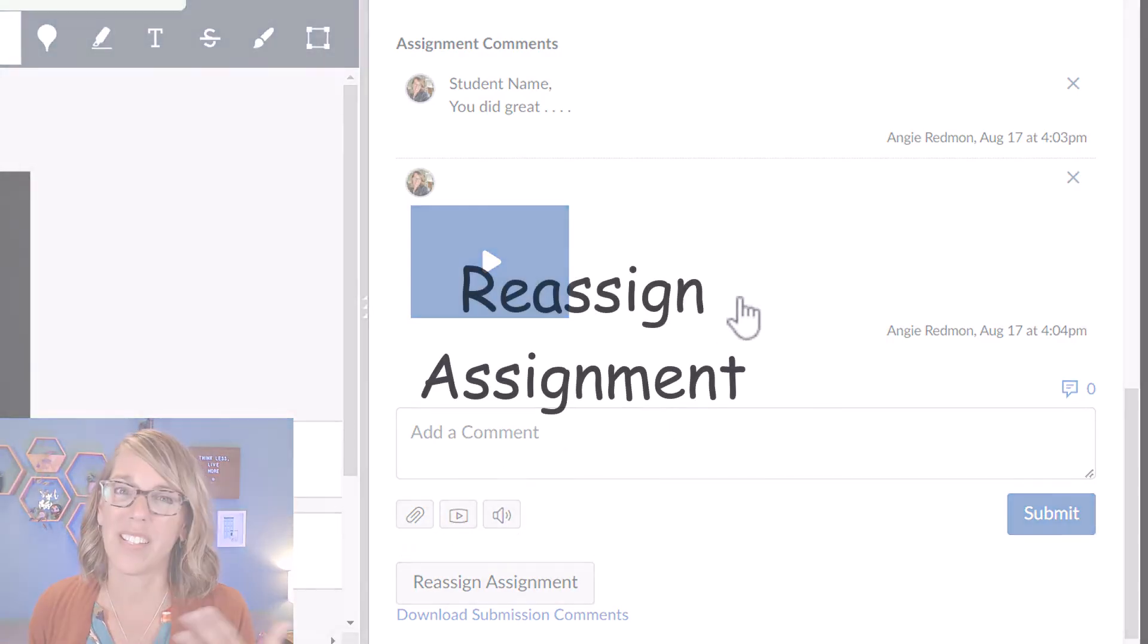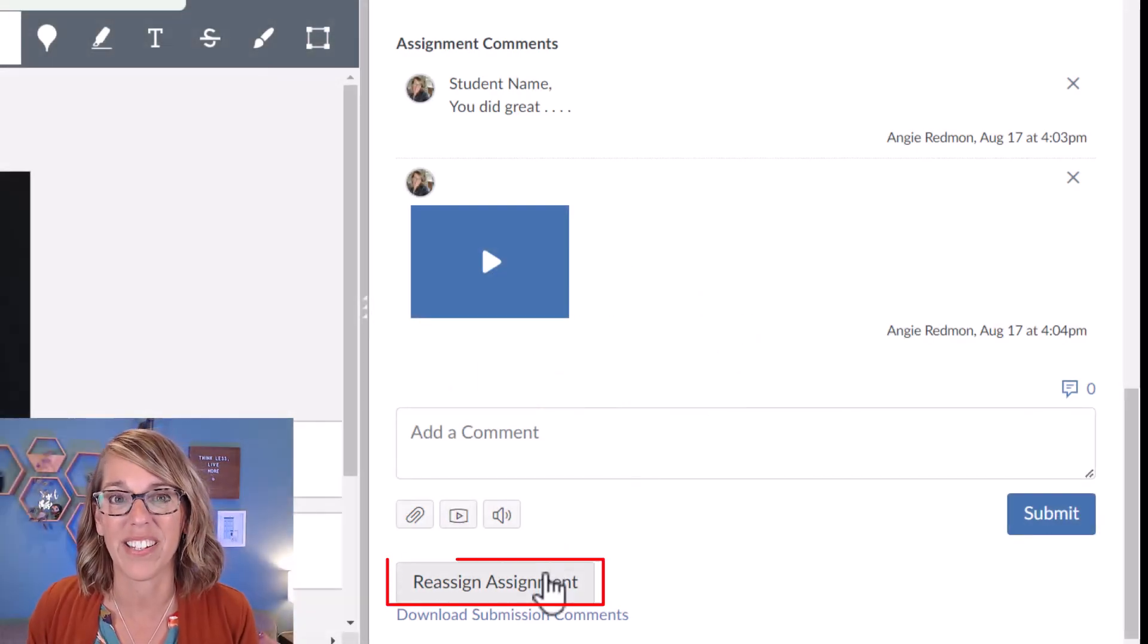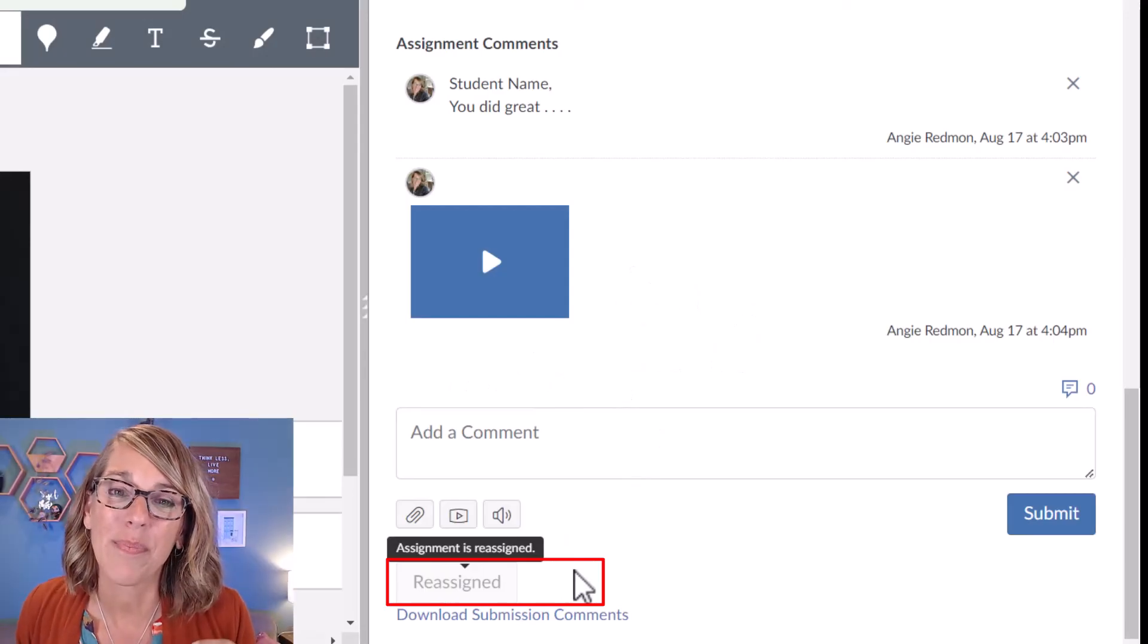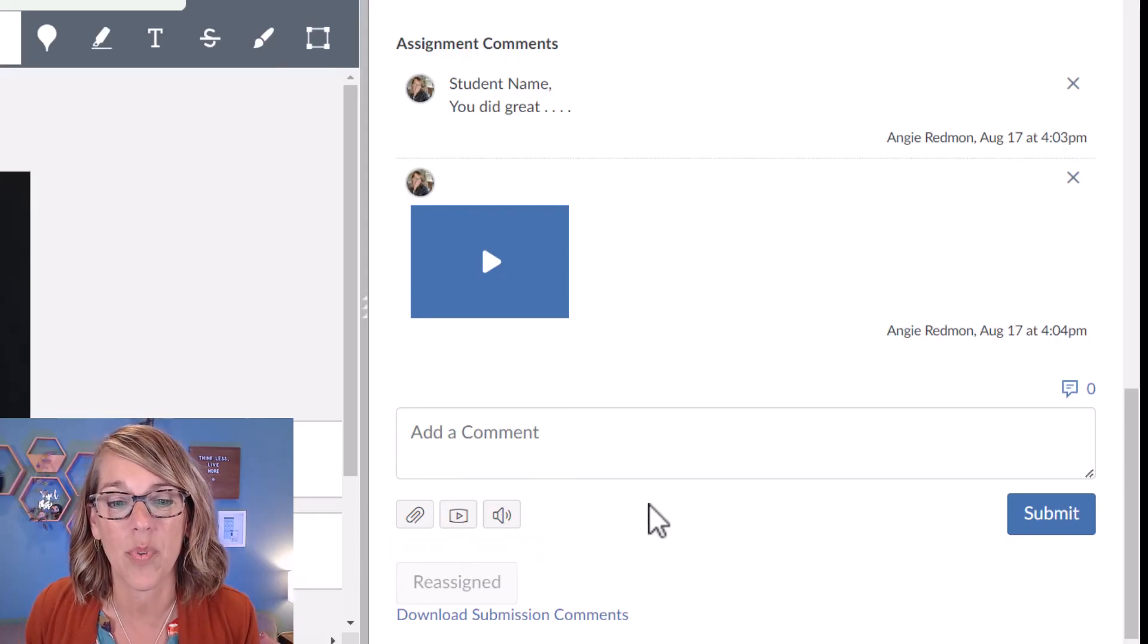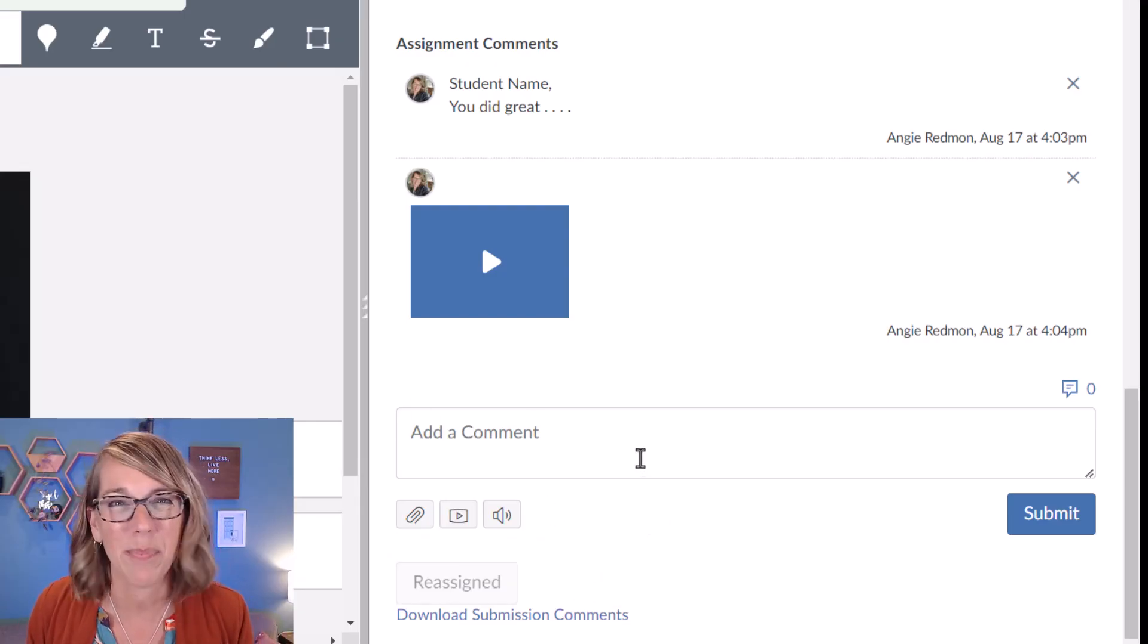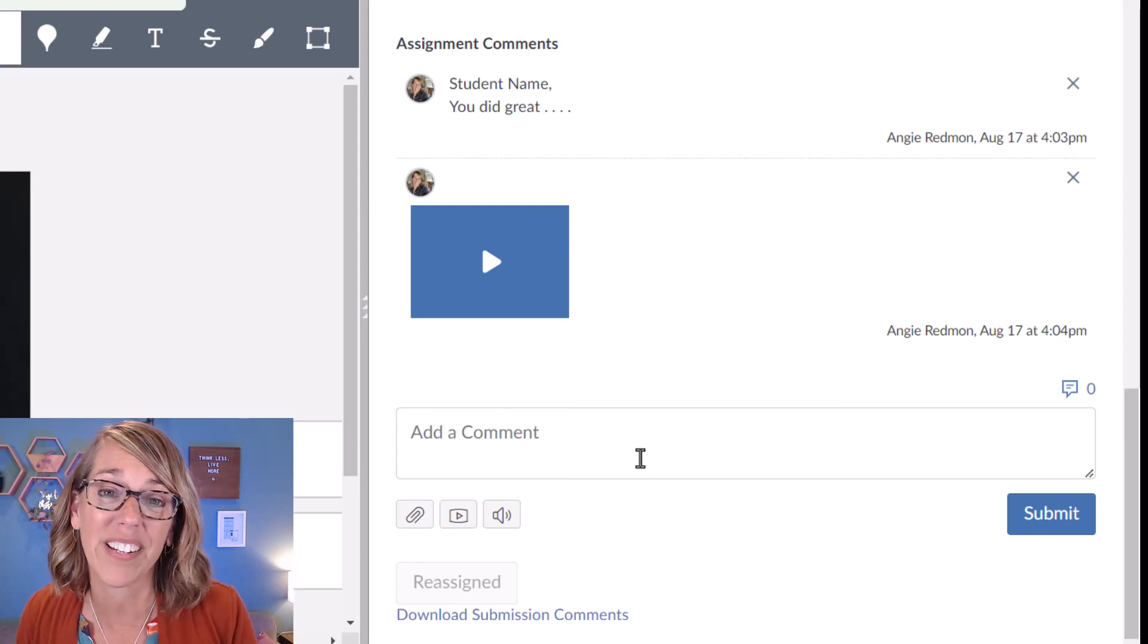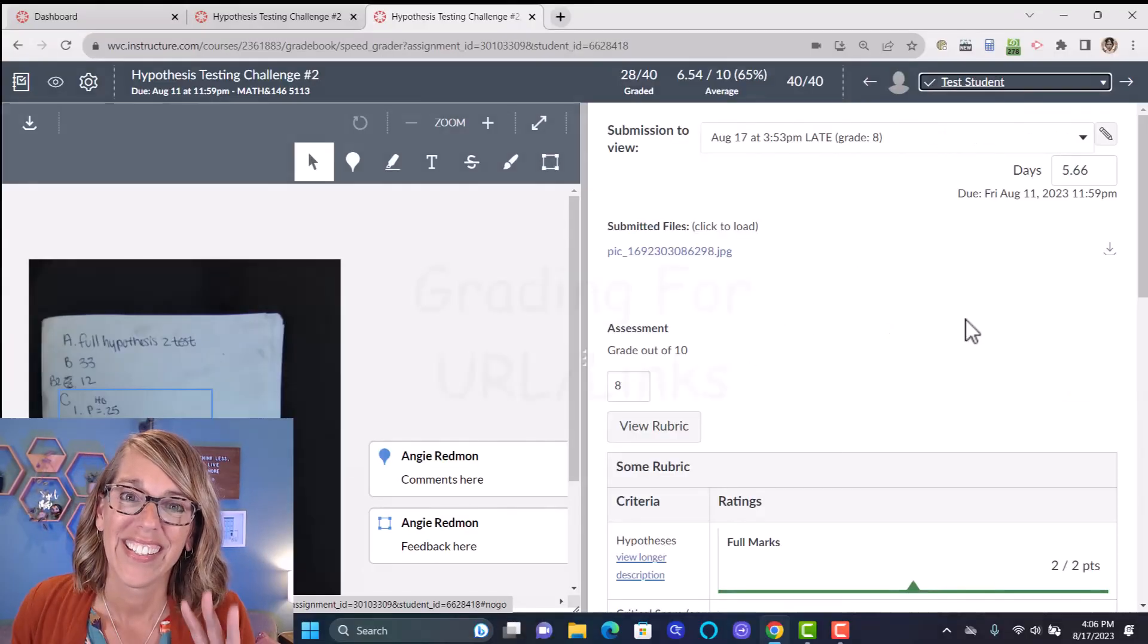Another tool that's somewhat new to Canvas's SpeedGrader is this reassign assignment. I use this quite a bit. Once I click on it, it puts it in my students to do so that it comes up again for them to work. I can go ahead and put comments as to what my expectations are. You want to make sure that your assignment is still open so that students can do the reassignment.